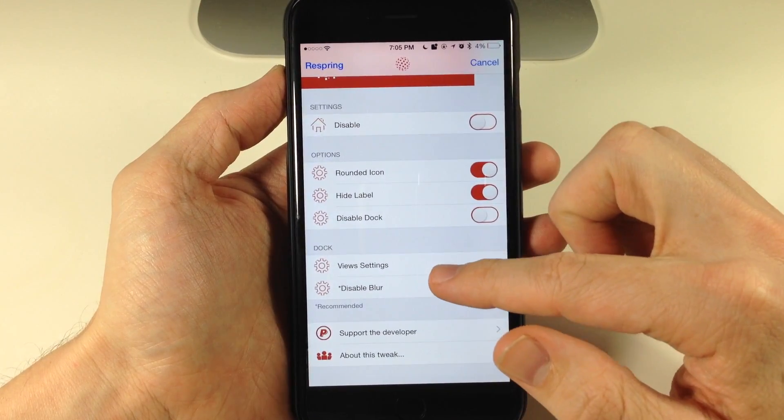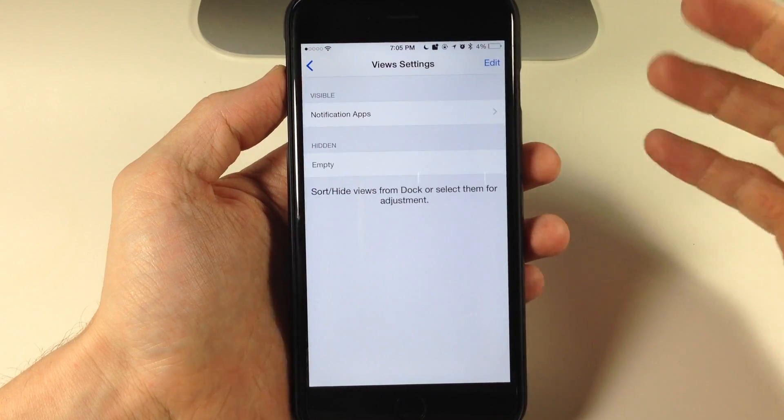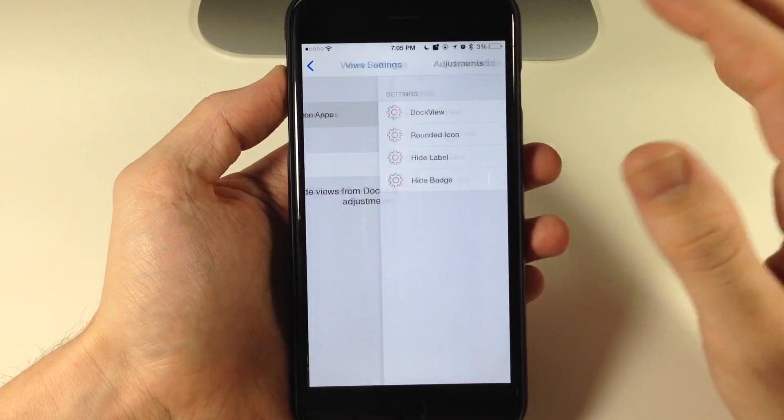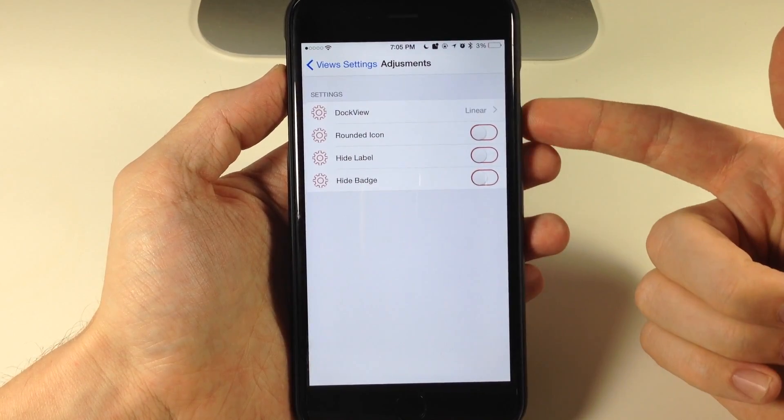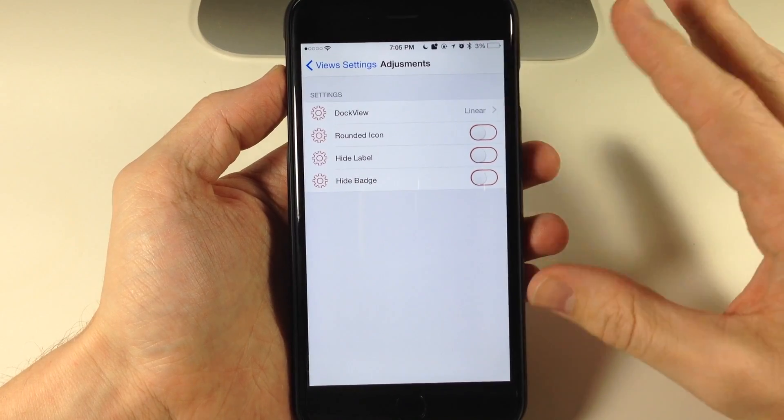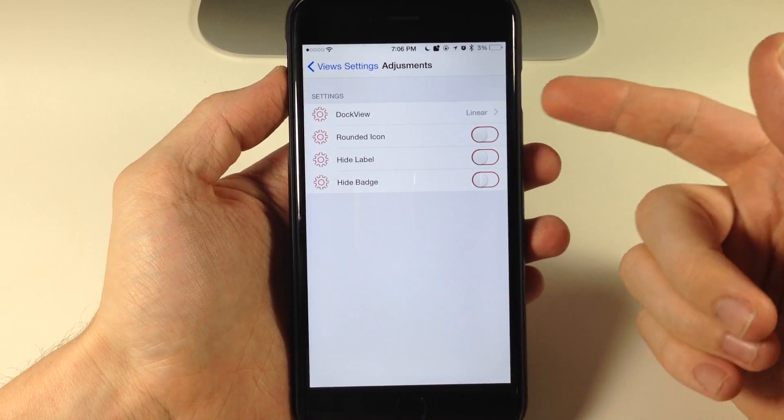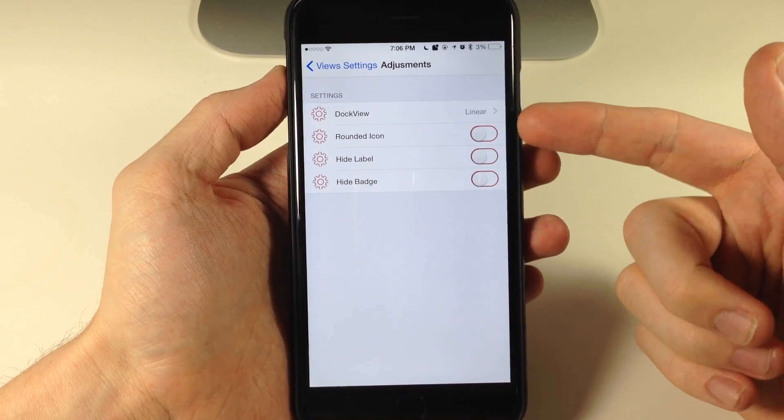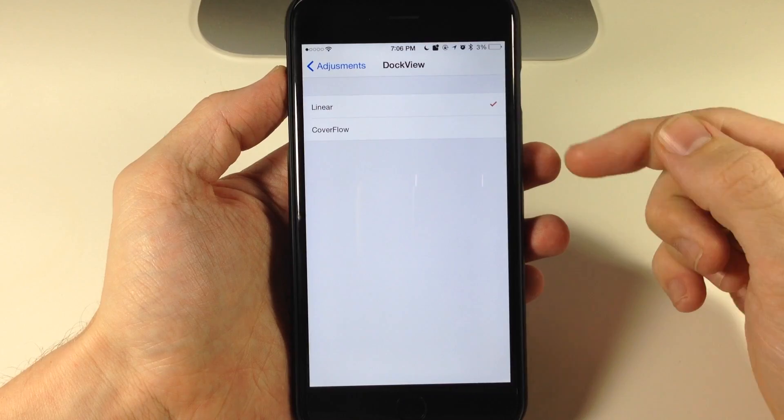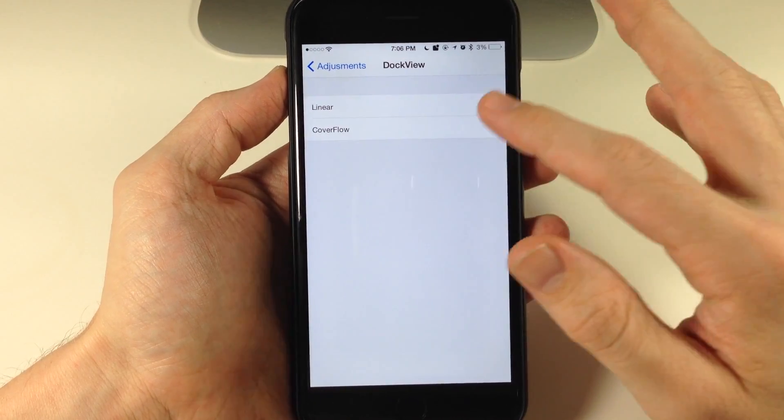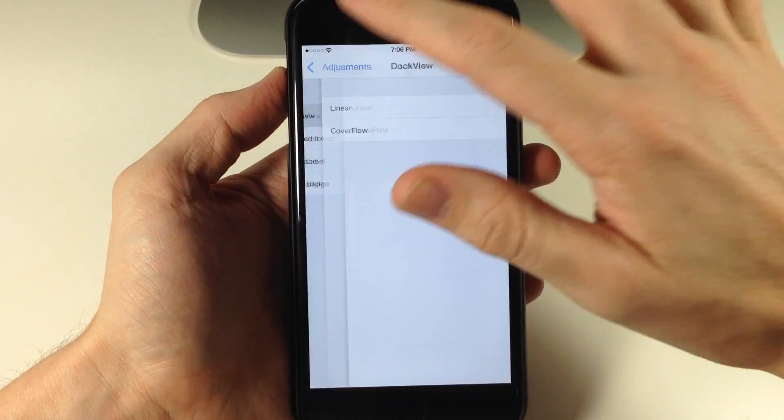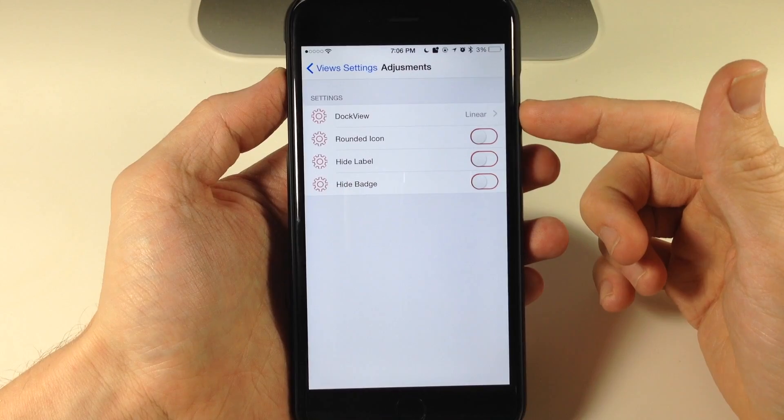You have the options here for your dock with view settings. So if we tap on that you'll notice that you have your notification apps. This is where you're going to supposedly configure your dock. But you'll notice we have a linear option or a cover flow option. But if I tap on cover flow and then go back you'll notice that it goes back to linear.